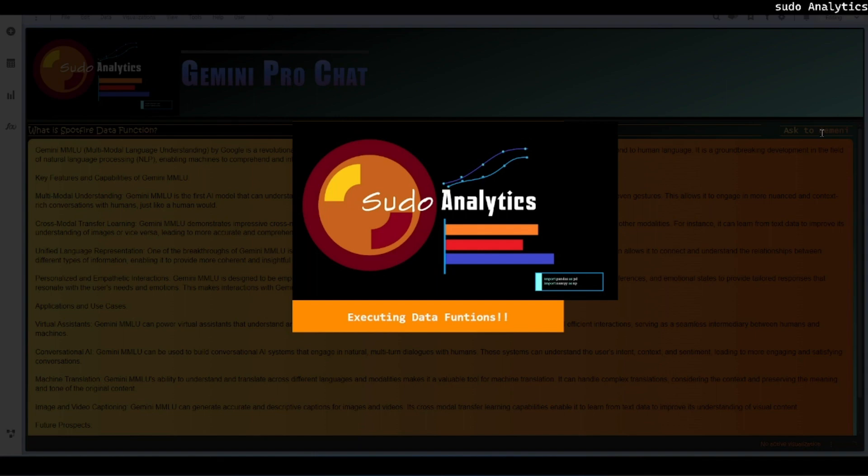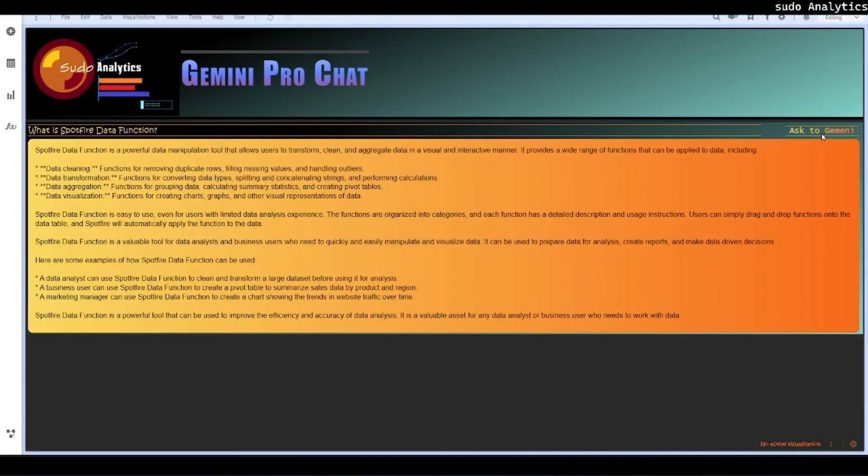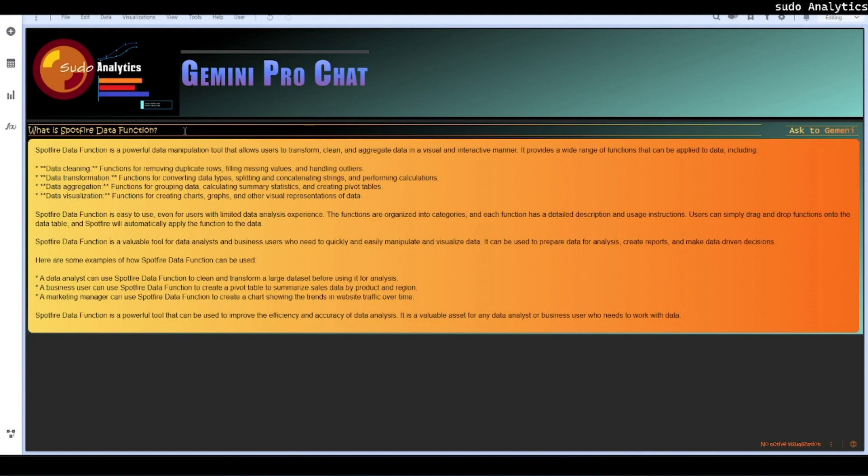Right now we are taking a simple parameter which is input text, passing it to Gemini and getting the response as a single variable. Within a fraction of seconds we get the proper response from Gemini and it is very fast. Executing this code doesn't take much resources from your local because it is simply passing it to Google, waiting for response and then delivering it back to Spotfire as text.